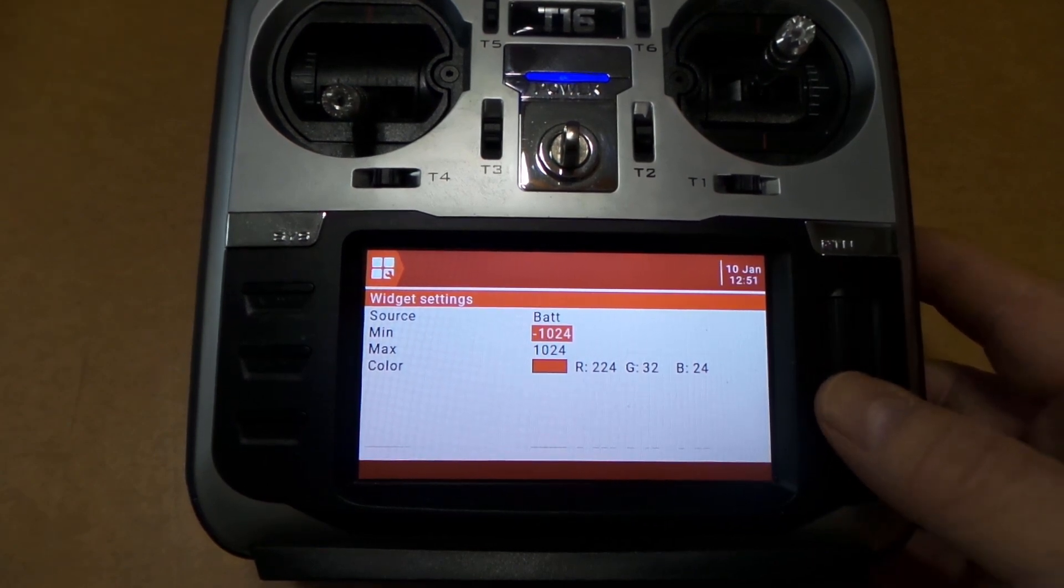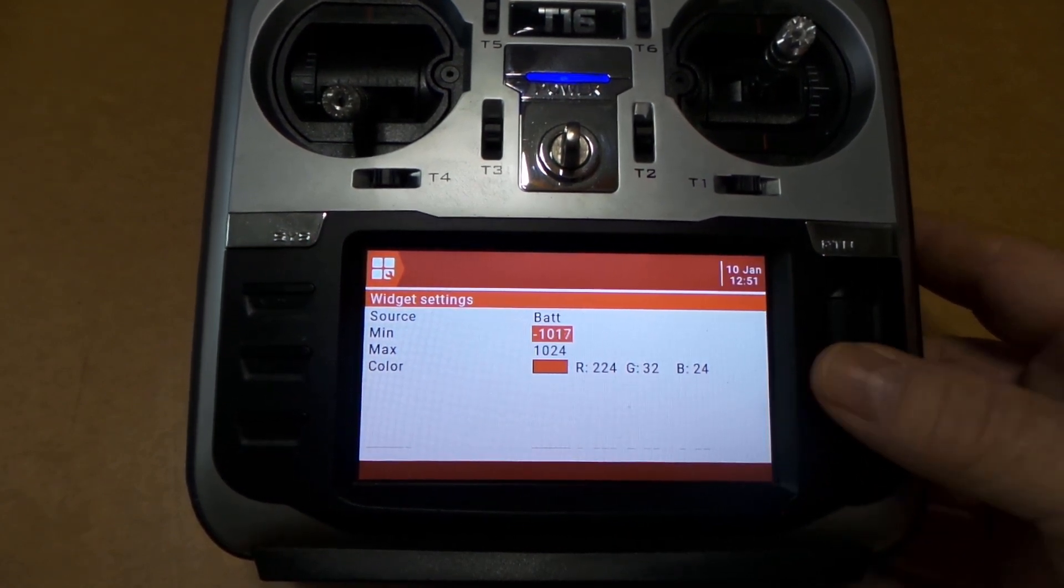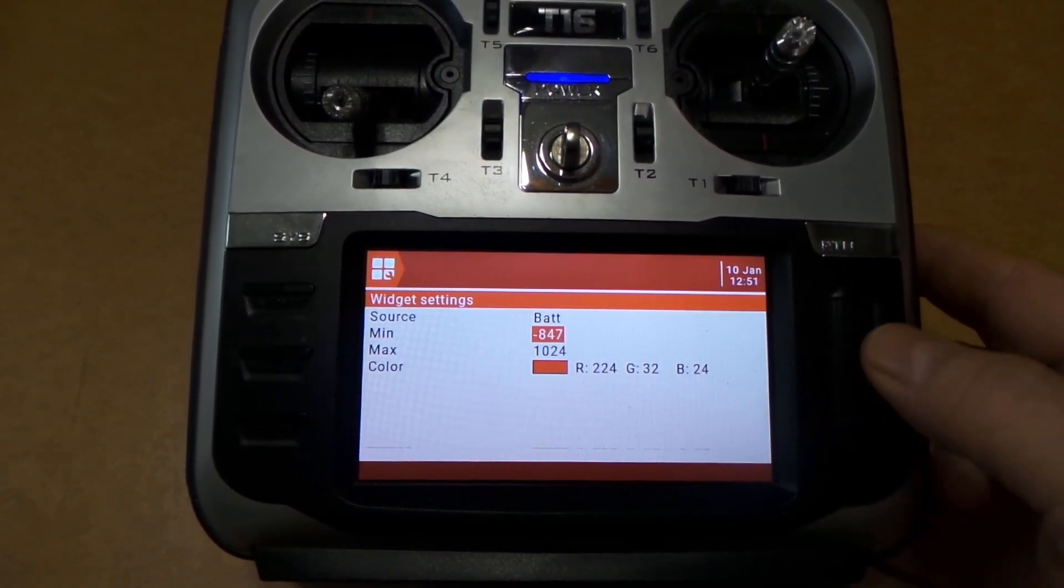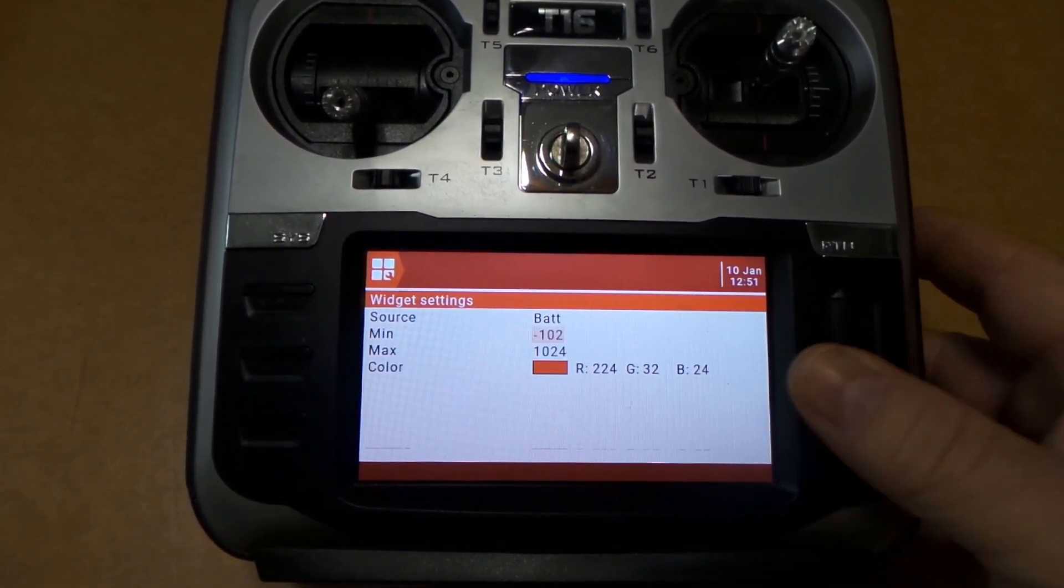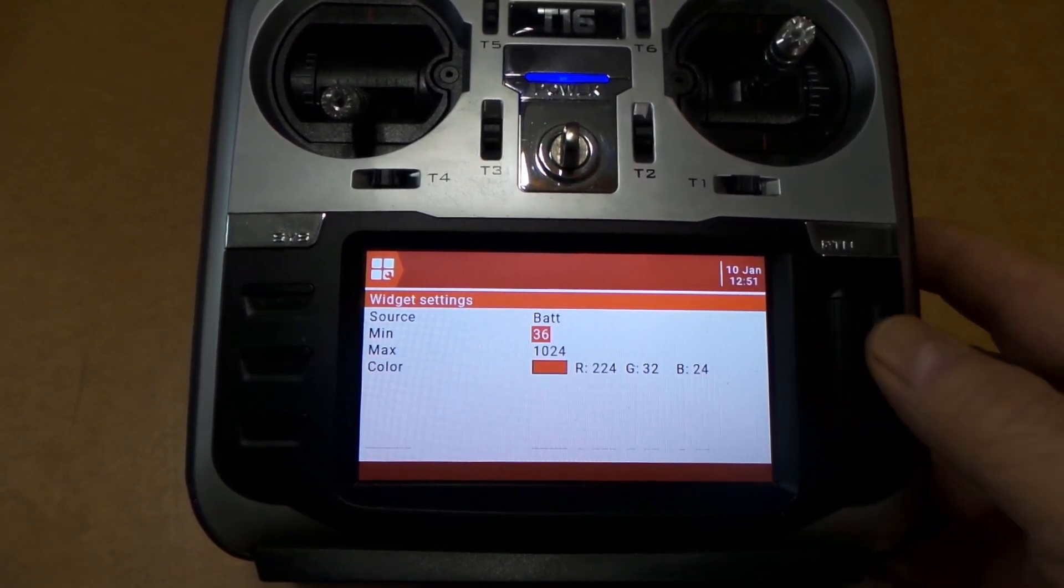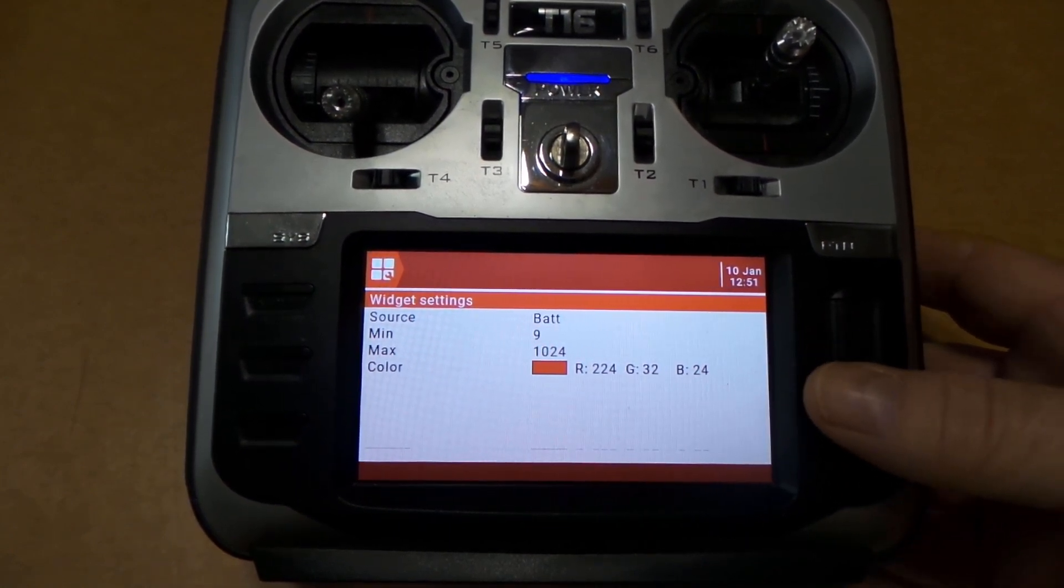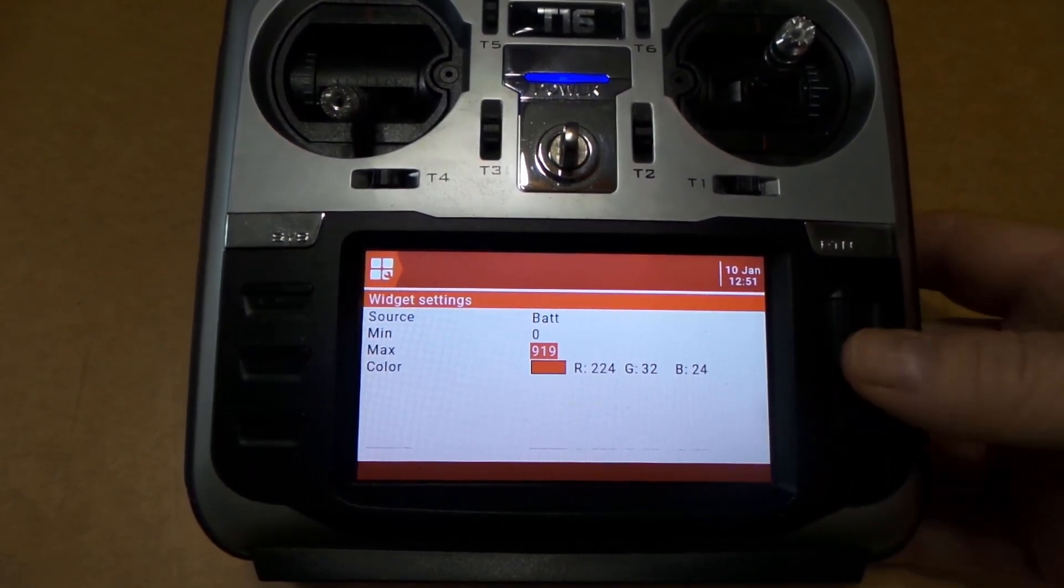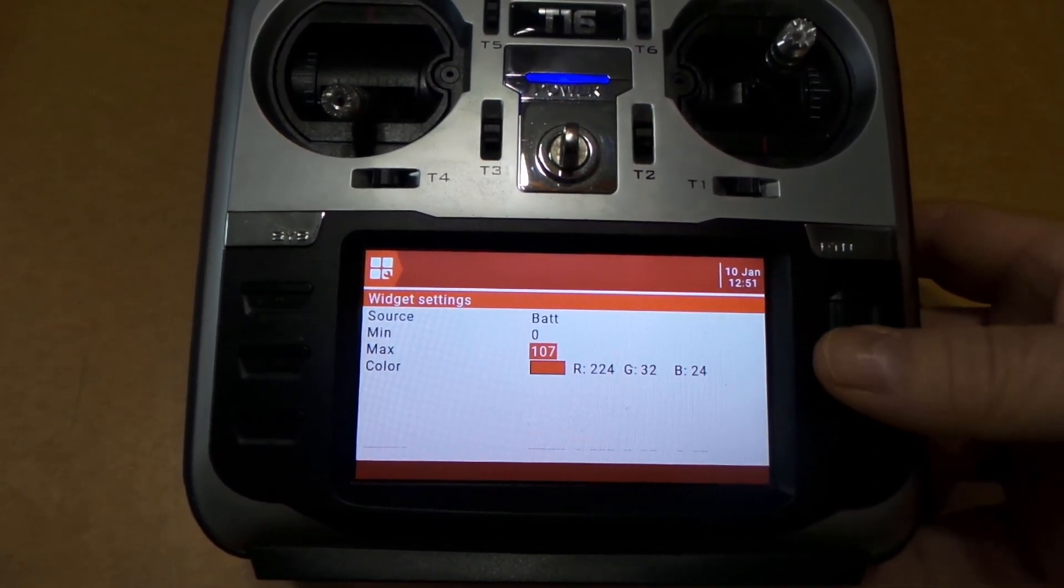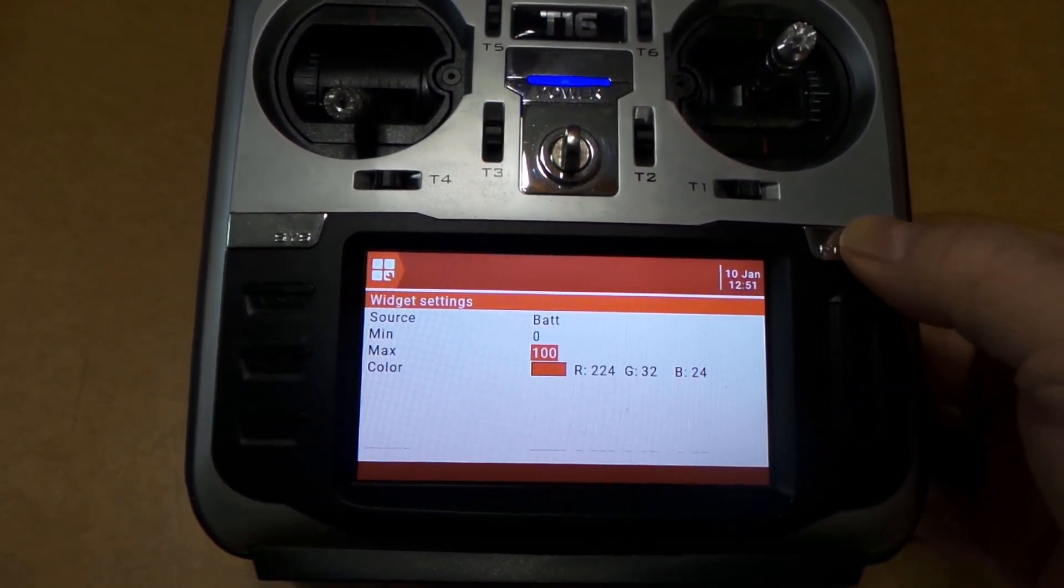Now this is important right here. For me, this is how I did it and it seems to be working fine. You want to set your Min to zero. It'll take a minute. Zero. You want to set the Max to 100. That way it'll read it right. And then you want to just click out of here.